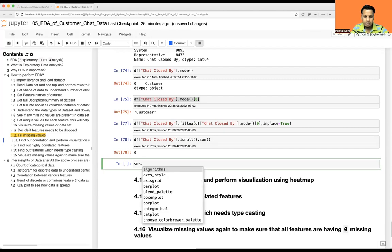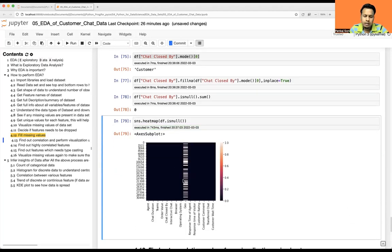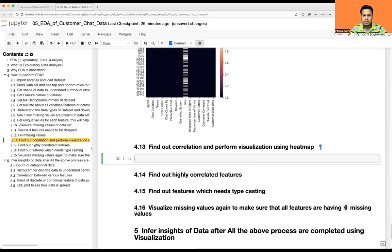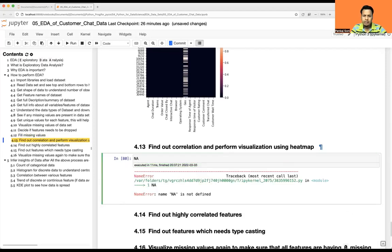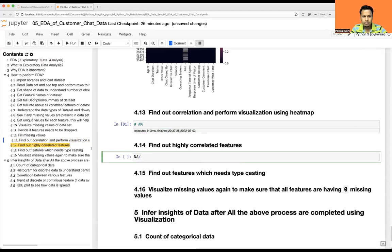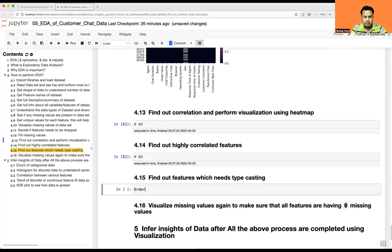Let's visualize the missing values again with sns.heatmap(df.isnull()). Now it shows only geo — which we've already decided to exclude from analysis — and chat closed by is all black, meaning no missing values. We're good to proceed. Correlation analysis doesn't make much sense here since we don't have many numerical columns, so we'll skip that. Order value is the one column for type casting, which we've already discussed.